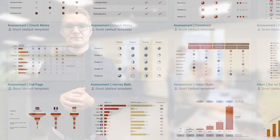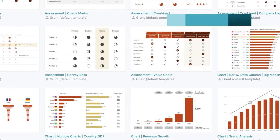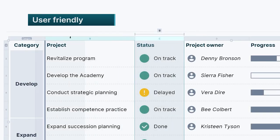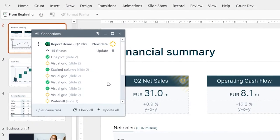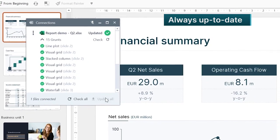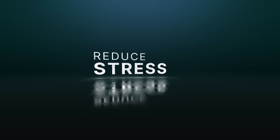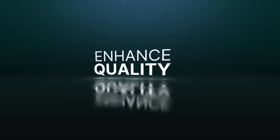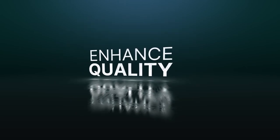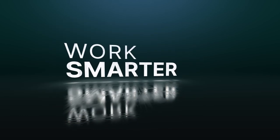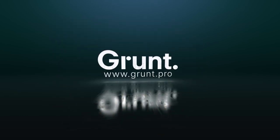So, if you haven't already, I recommend that you download your free trial today. And I can promise you, PowerPoint will never feel the same again. We'll see you in the next one.